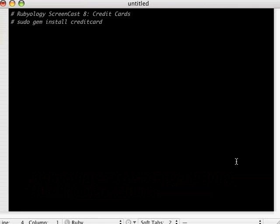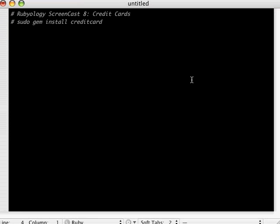To do this we're going to use a library from Lucas Carlson, his credit card library. To set up your environment, you have to download his library first, so you're going to do a sudo gem install creditcard. That's going to run for about a minute.